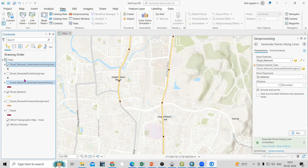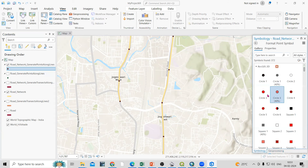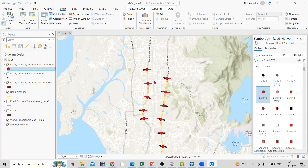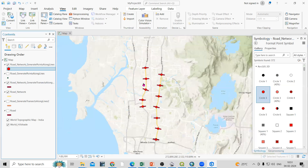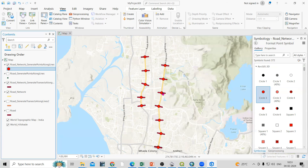This will be very useful if you are doing surveying work and you want to mark equal distances. You can change the color of the points as well. This way, very easily you can generate transects or points along a line feature. If you have any doubts, ask in the comments. If you like this video, don't forget to like, share, and subscribe to my channel. Thank you.